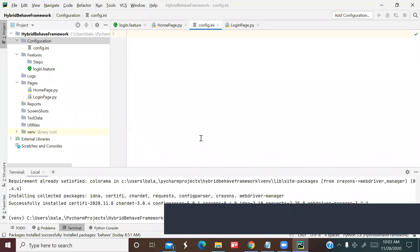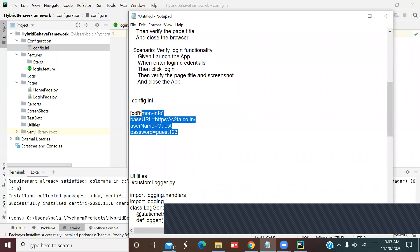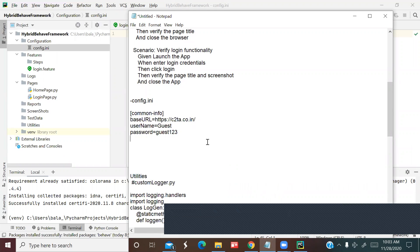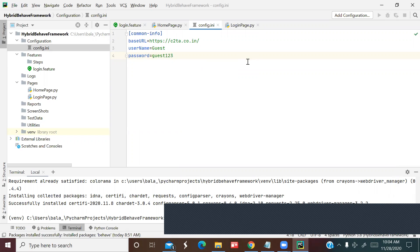Go to the configuration folder and open config.ini. In config properties — similar to Java — we keep the base URL, the browser, and other attributes. We can keep the values we pass to the application here. We can also use Scenario Outline in the feature file to pass values directly. Copy and paste the config properties into the file. The application is c2ta.co.in with login credentials: username 'guest' and password 'guest123'.